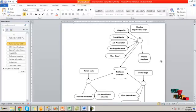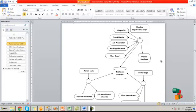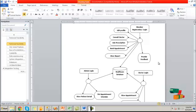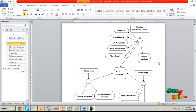This is the flow diagram of the process. Initially the member will register their data and log into their account. The logged user can edit their profile, consult doctor, ask prescription, book appointment and view the report. They can also have the choice of providing feedback about the doctor consultation. These data will be stored in the healthcare database system.